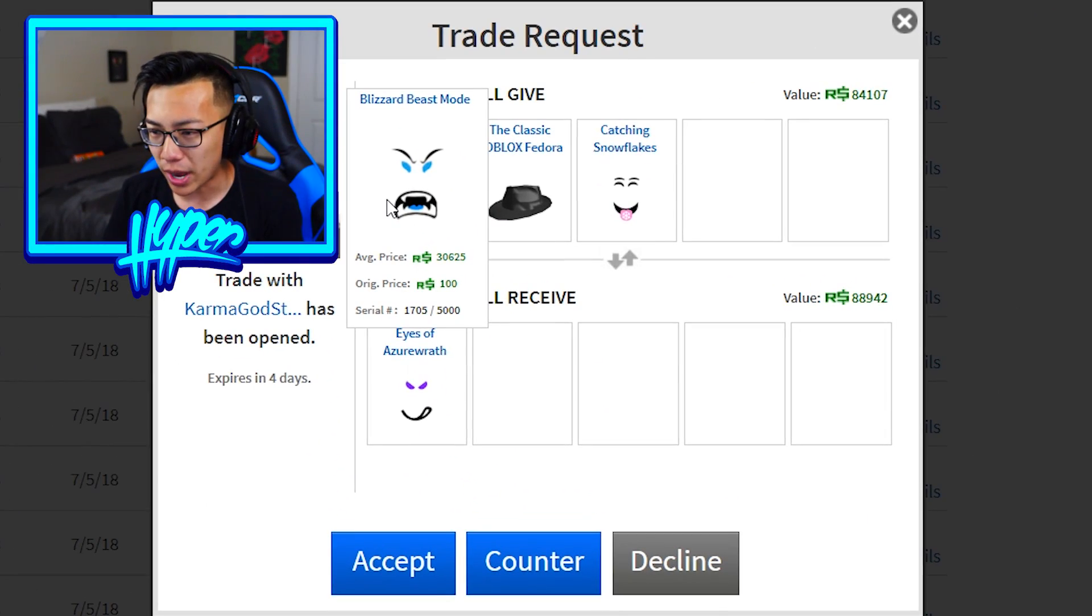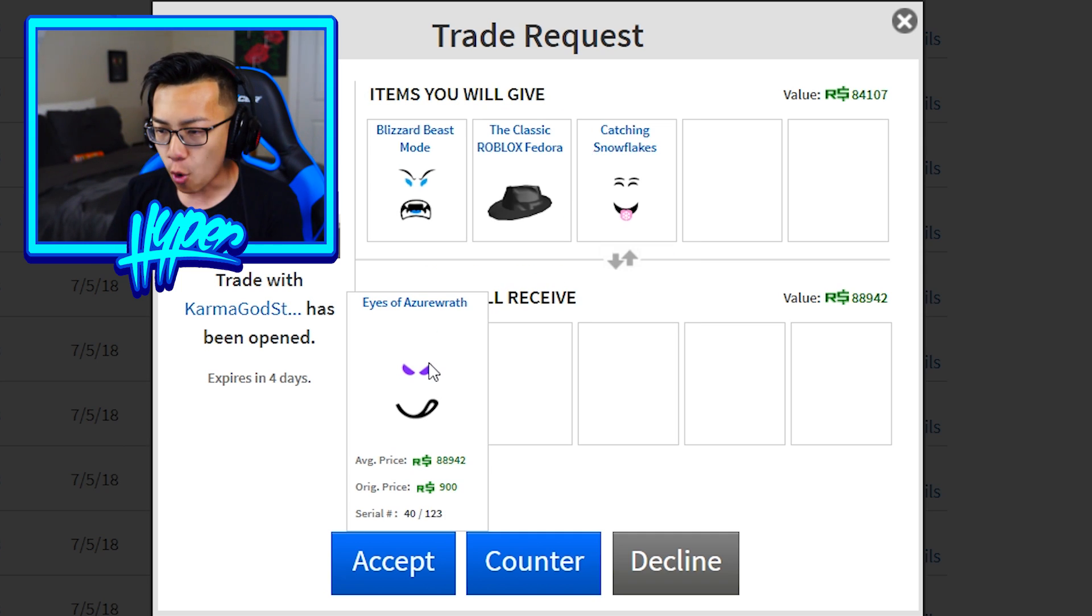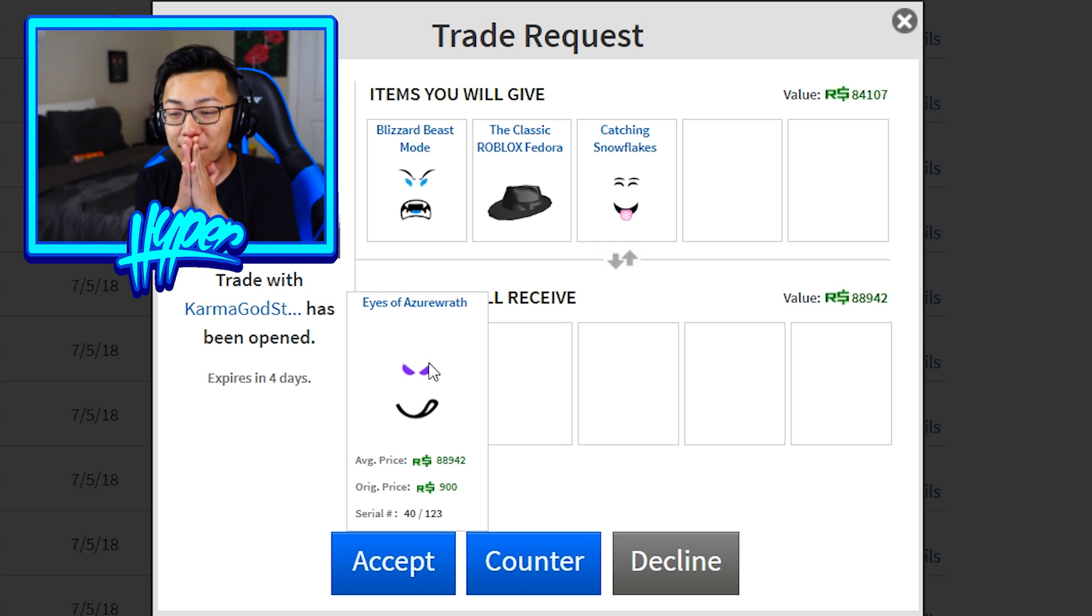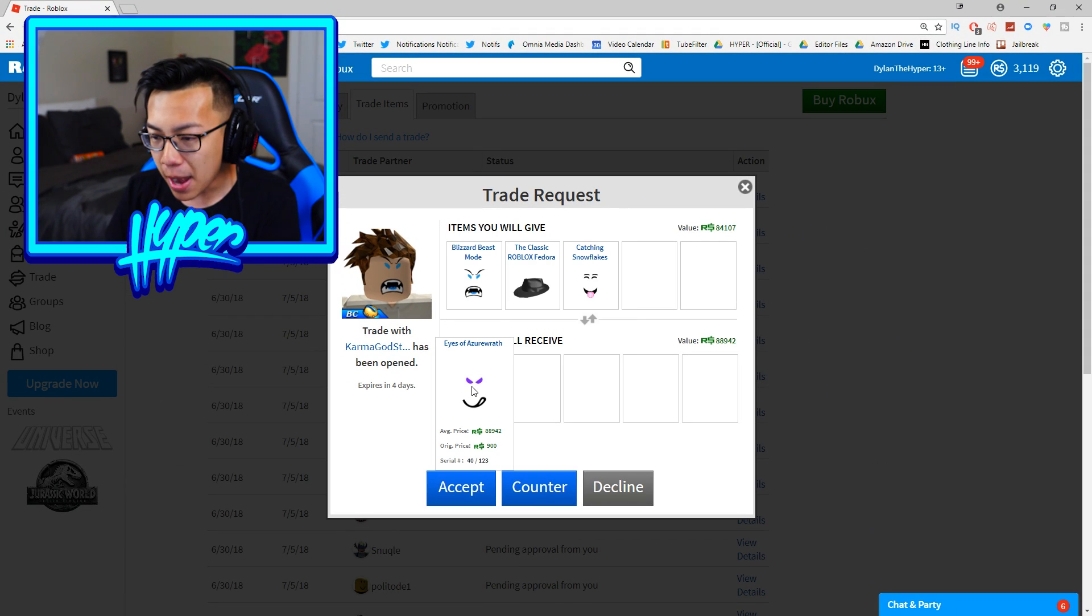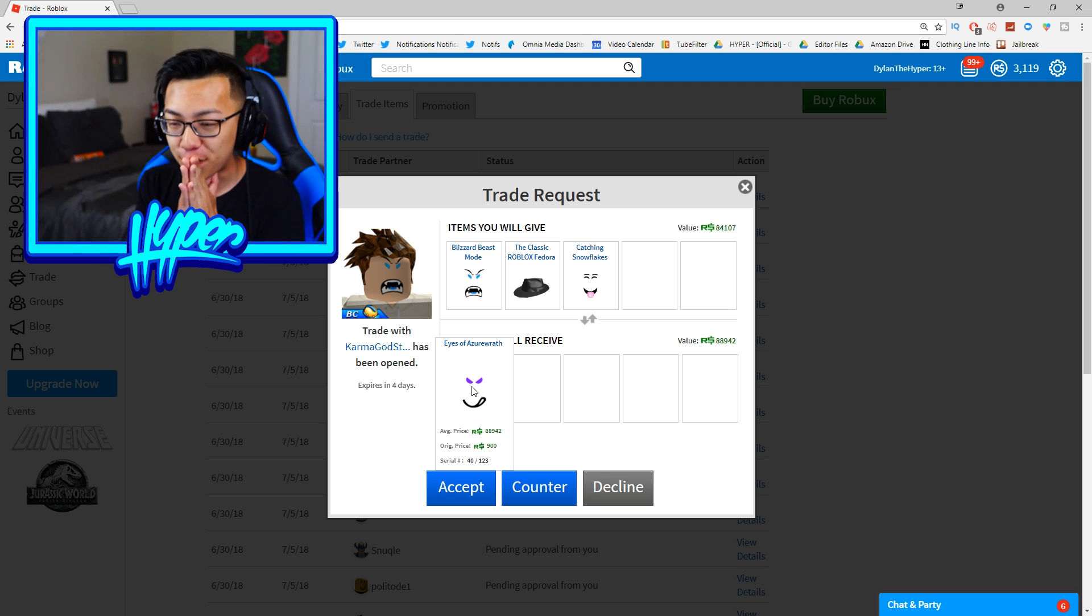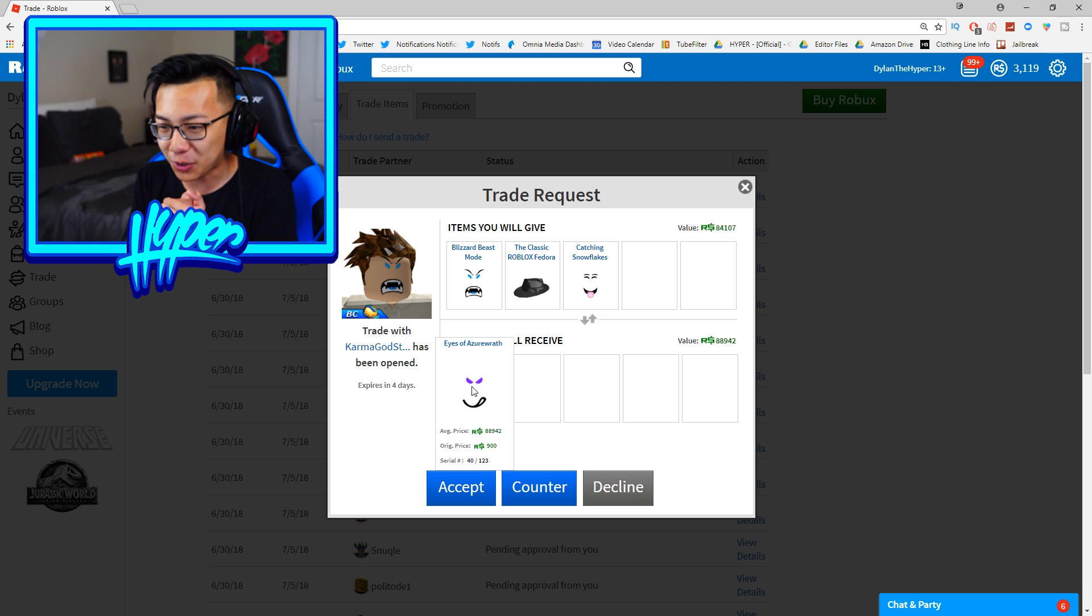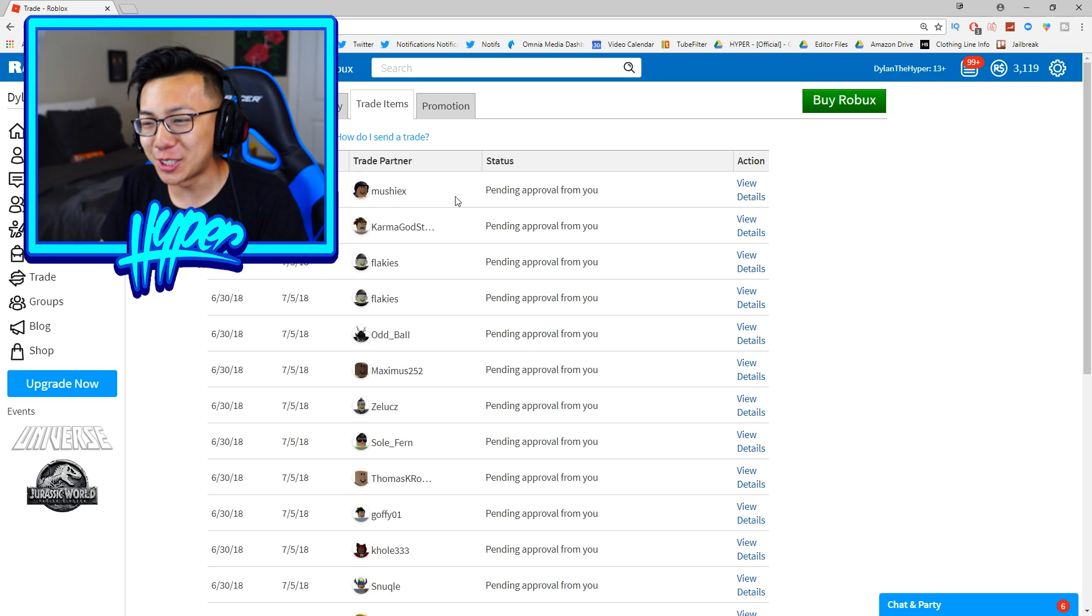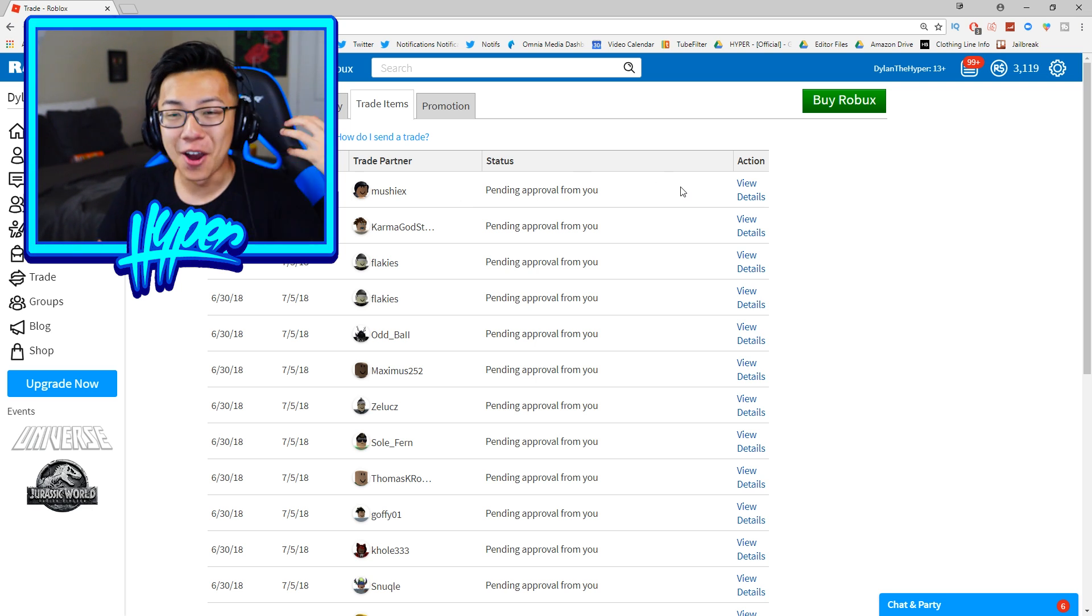Oh whoa guys this is a pretty interesting trade right here. I actually make 5,000 Robux from this. He's trying to trade the Blizzard Beast Mode, the classic Robux Fedora, and my Catching Snowflakes face for the Eyes of Azeroth face worth 88,942 Robux. Holy cow guys apparently there are only 123 of these in all of Roblox and this is serial number 40. I don't know if I should take this. This is like a really rare item I think. Guys I literally don't know what to do.